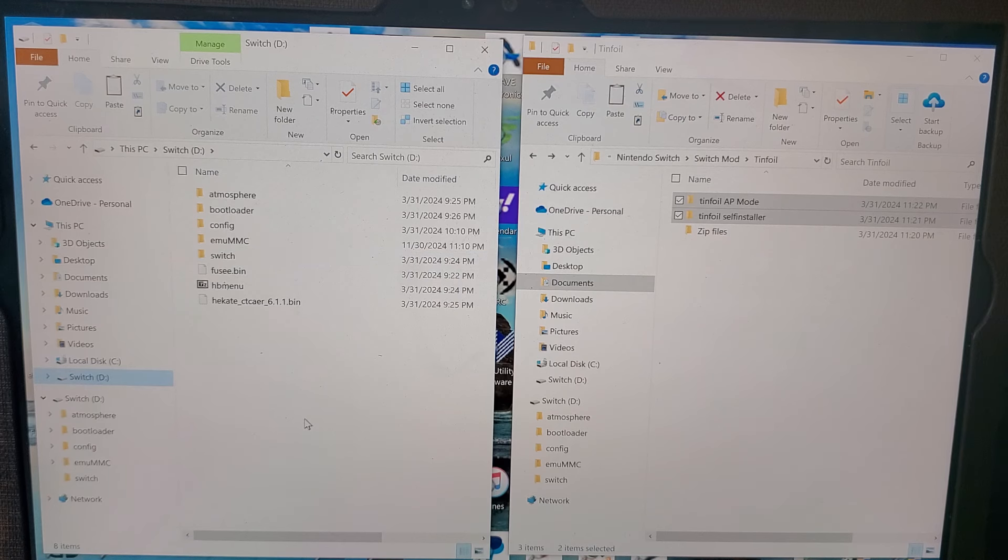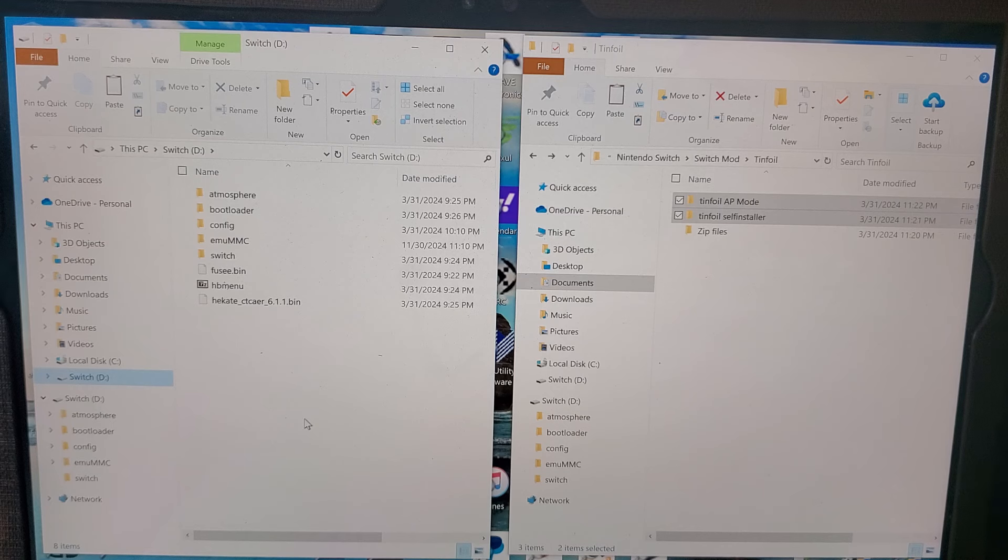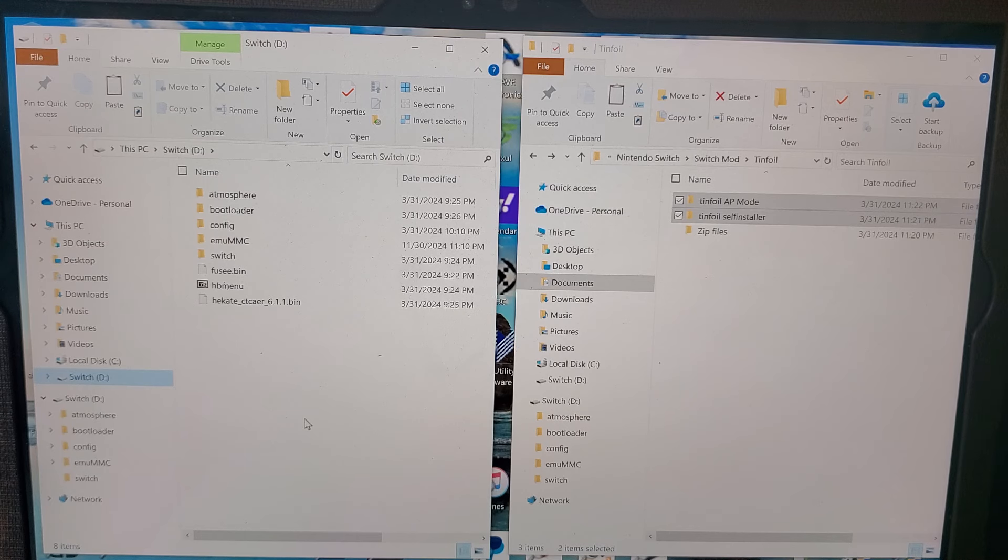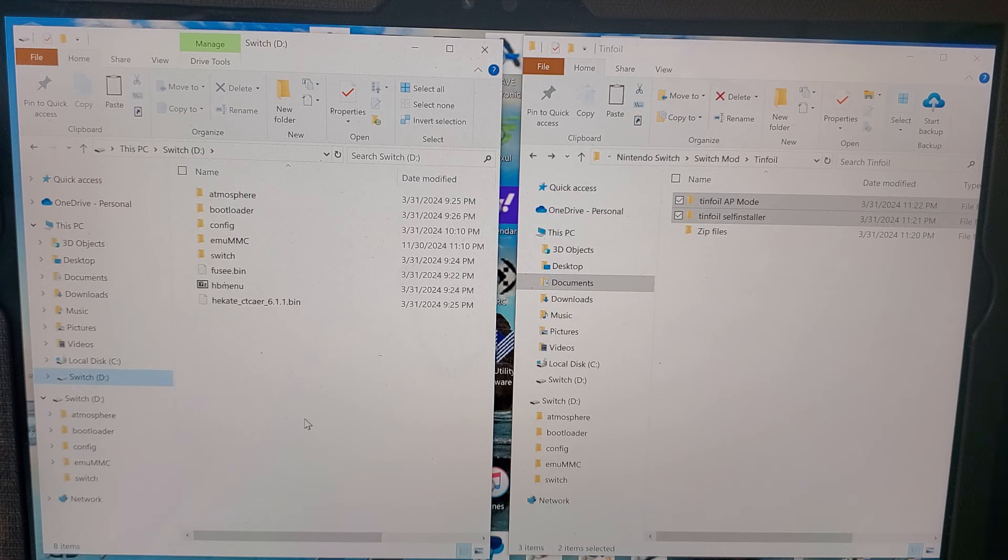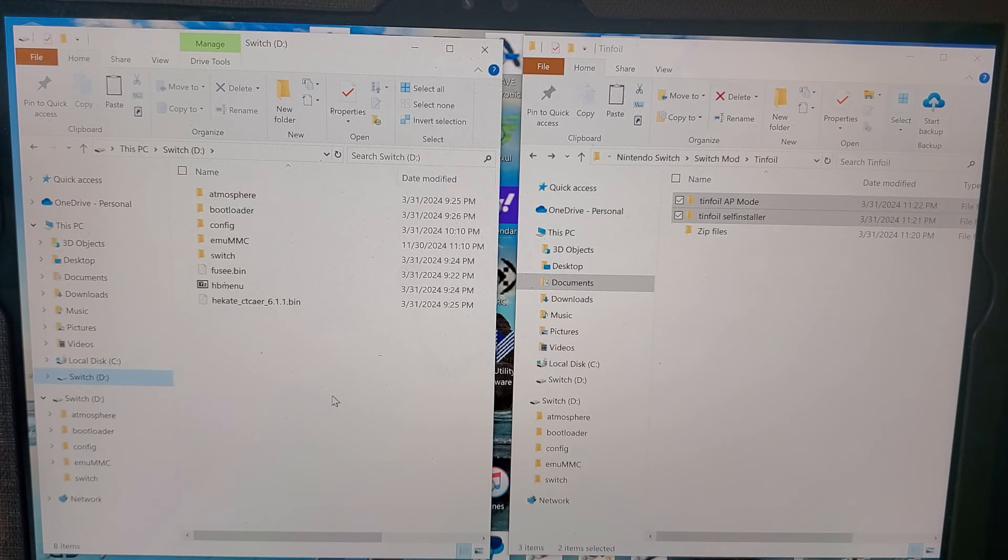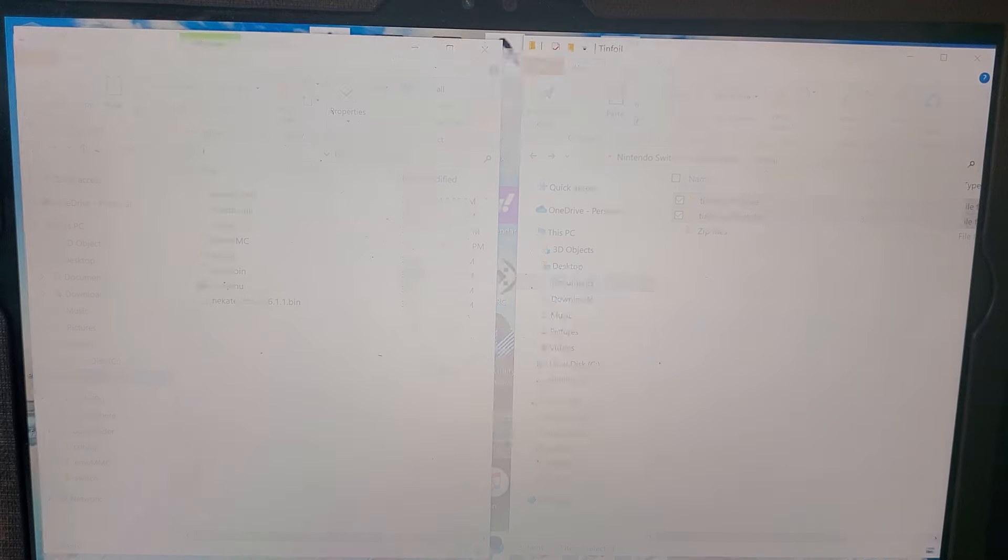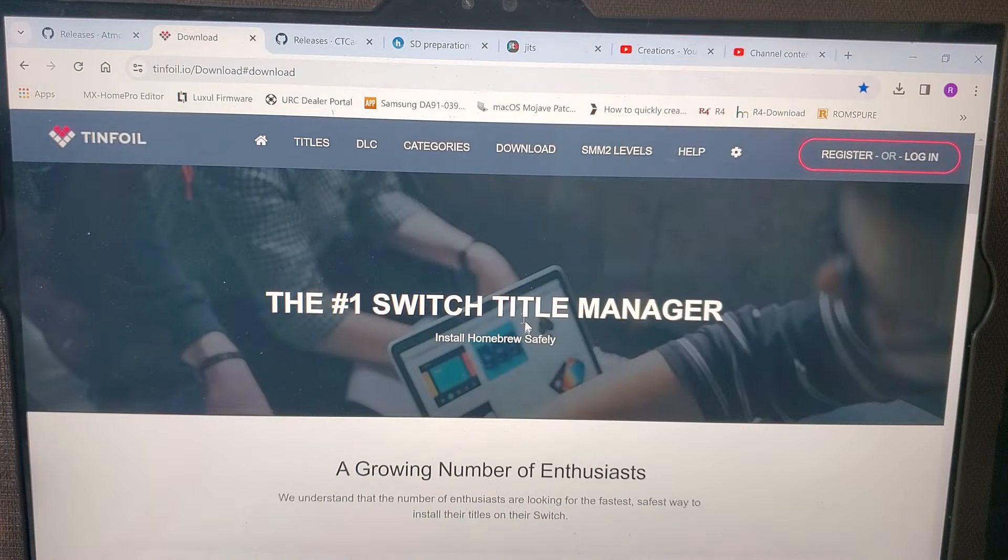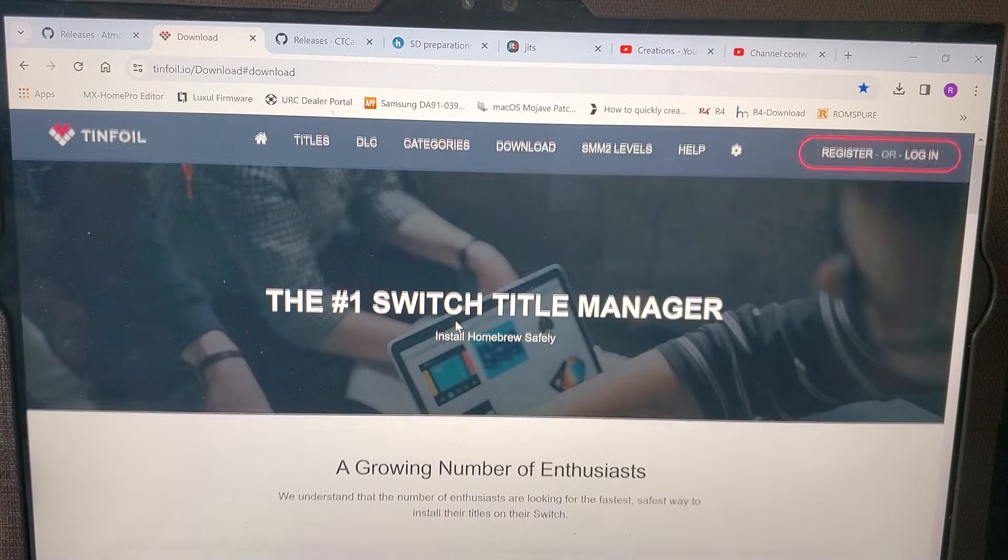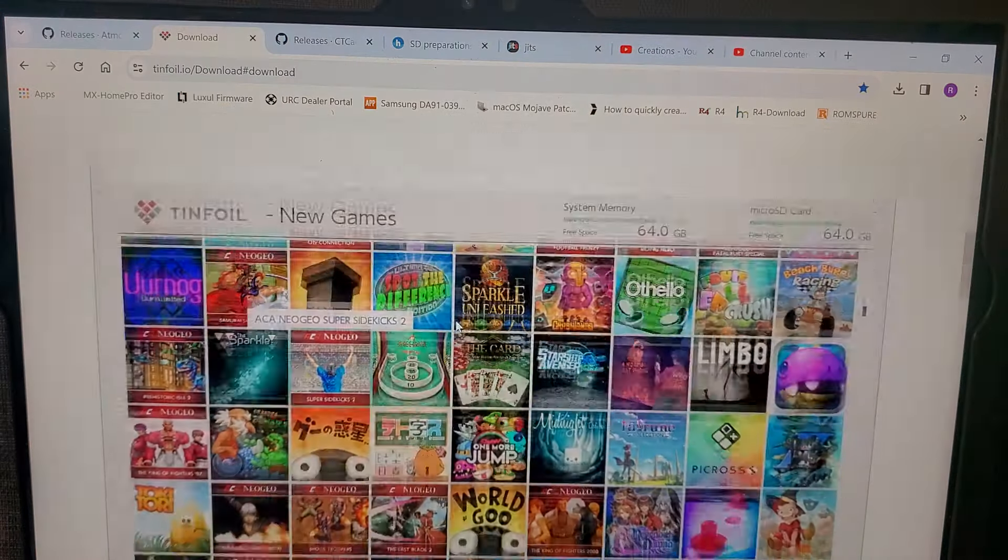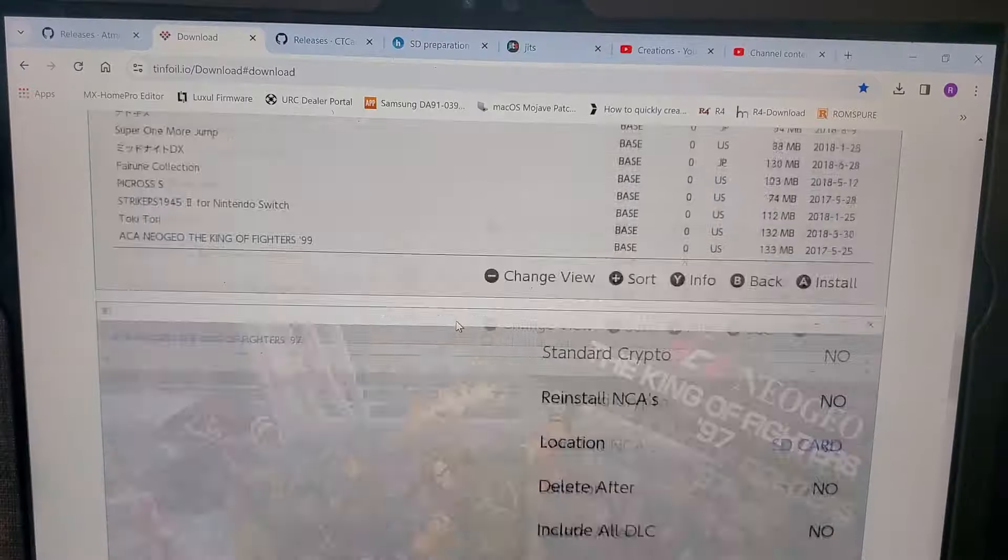If you don't know how to make a custom firmware micro SD card, check out my other video. I'll leave a link in the description. I haven't updated that video for the links yet, but I will soon. Anyways, let's get on with this. Go to Tinfoil and you want to download the Tinfoil self-installer.